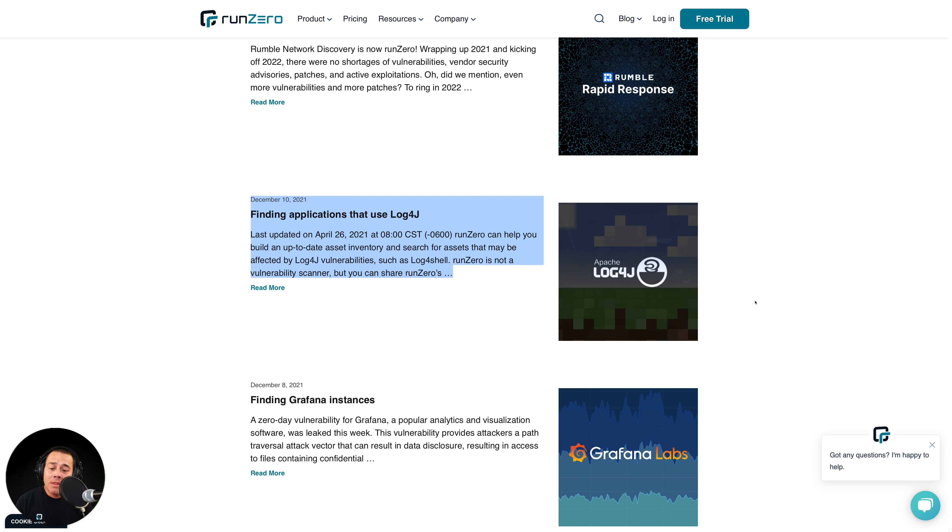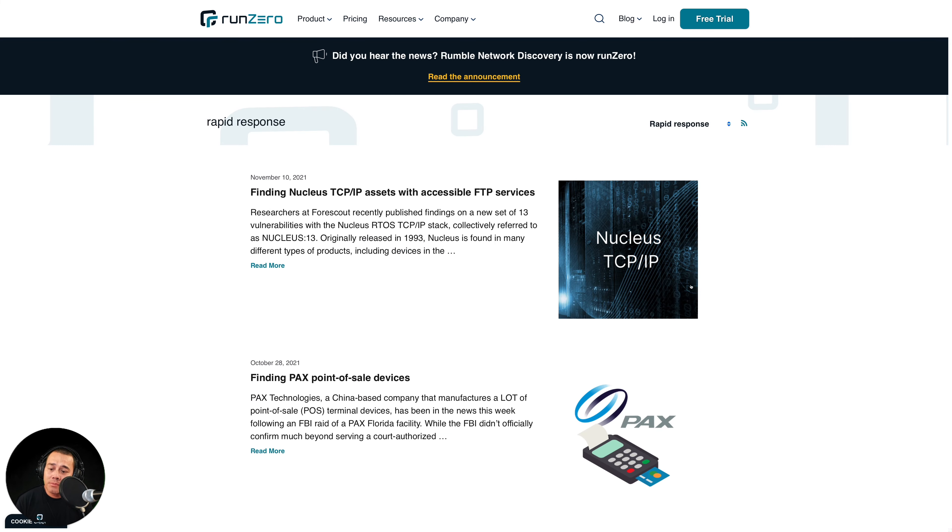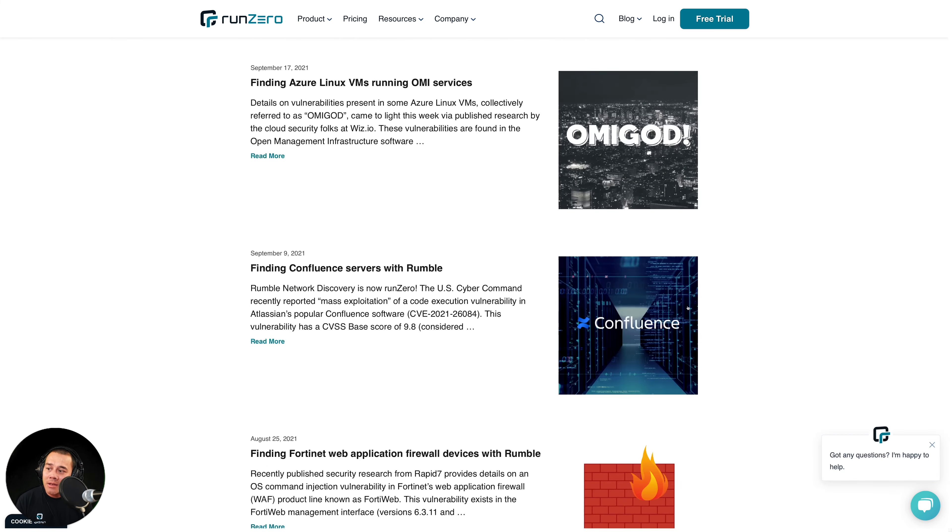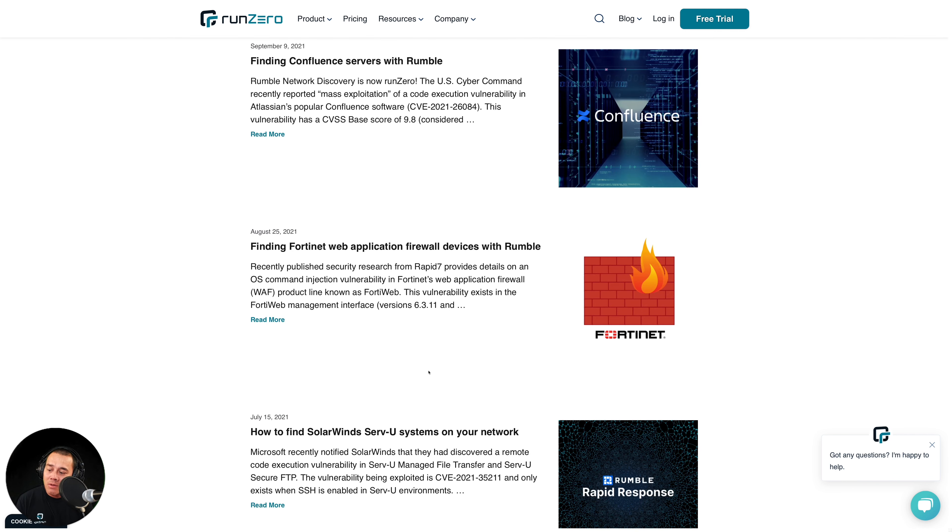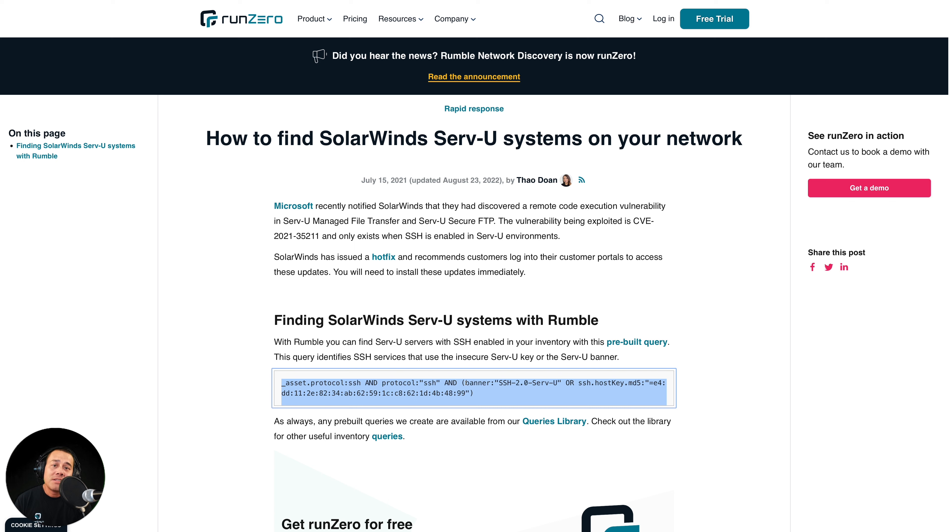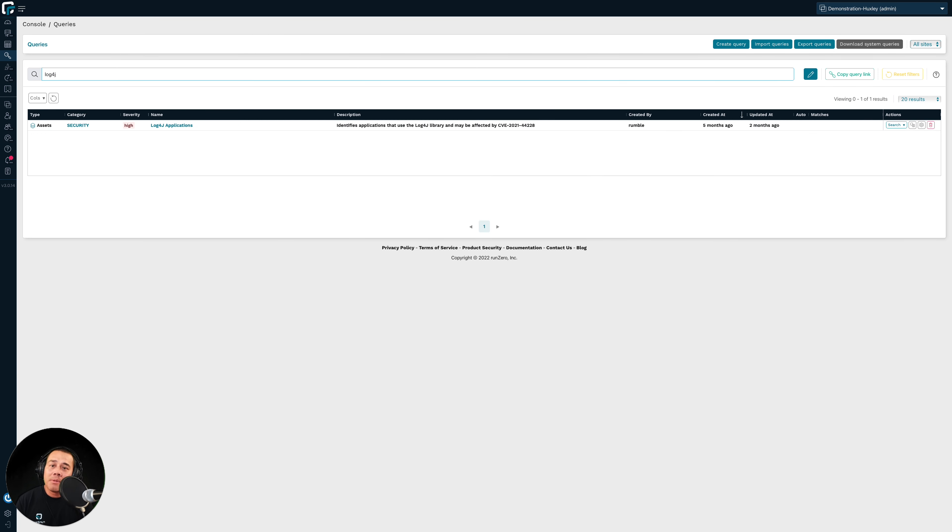Now, the rapid response program makes this even easier for you, right? Because you still need to search for these telltale attributes and services. And our security research team in these rapid response posts will publish queries that you can copy and paste to search for those potentially vulnerable assets. These very same queries are also available in the query library. And so you can just simply log in, bring up the relevant query for this particular rapid response event, and search using that.